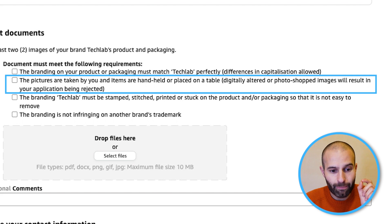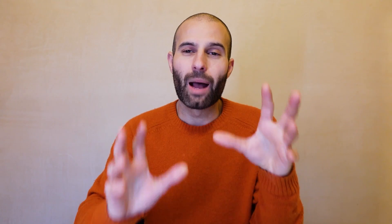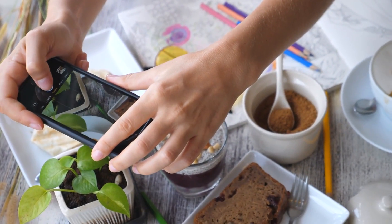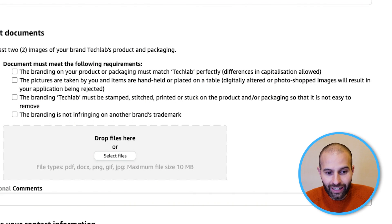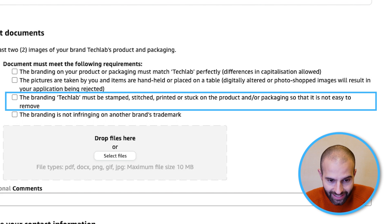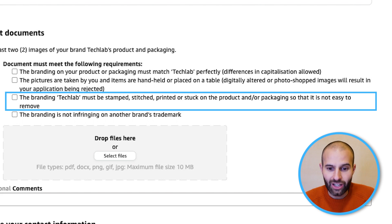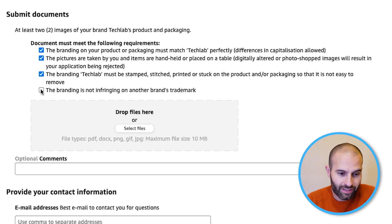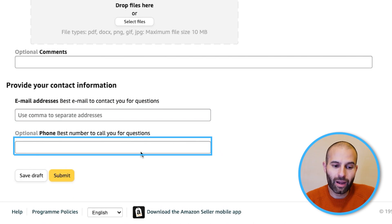The pictures should be taken by you with the items handheld or placed on a table — they want real, natural-looking photos, not professional images. Finally, the branding must be stamped, stitched, printed, or stuck on the product or packaging so it's not easily removable. Amazon wants to make sure the branding is permanently affixed and that it's a genuinely branded product. Add your images, tick all the required options, scroll down, add your email address and phone number, and click submit.